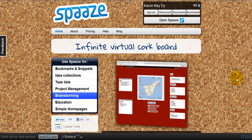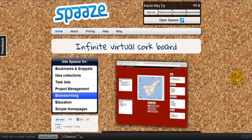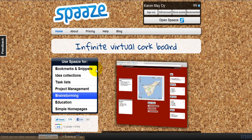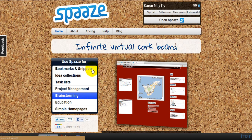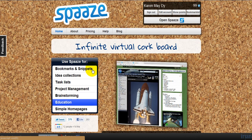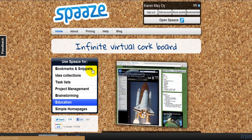This is a virtual cork board that you can use for bookmarks and snippets. Most of the time when we come across great websites that we want to check on at a later time, we bookmark them.